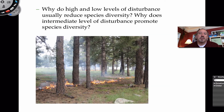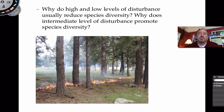Here's my question: why do high disturbances and low disturbances usually reduce species diversity? And then why does something like an intermediate disturbance actually promote species diversity? Let's think about that for a little bit.